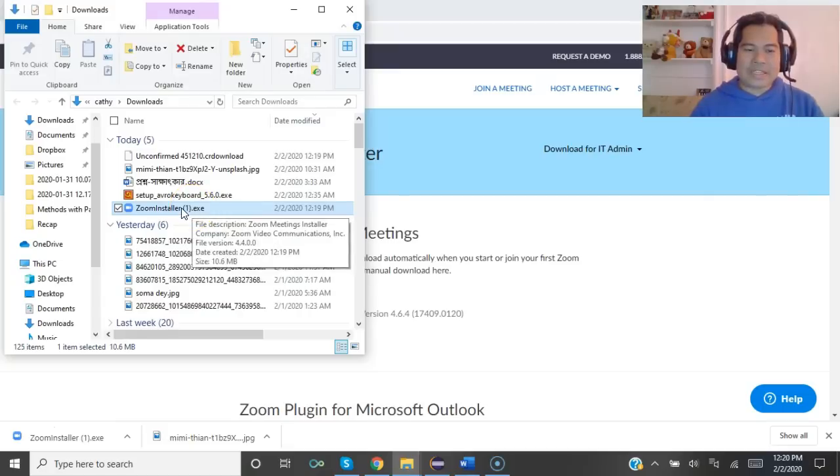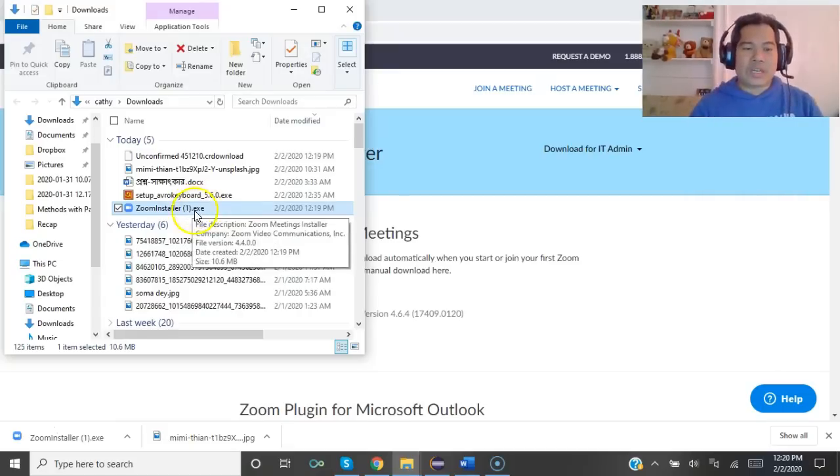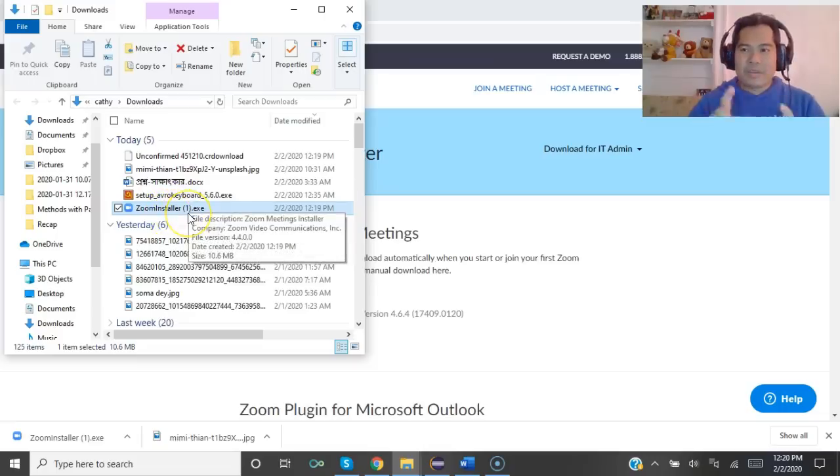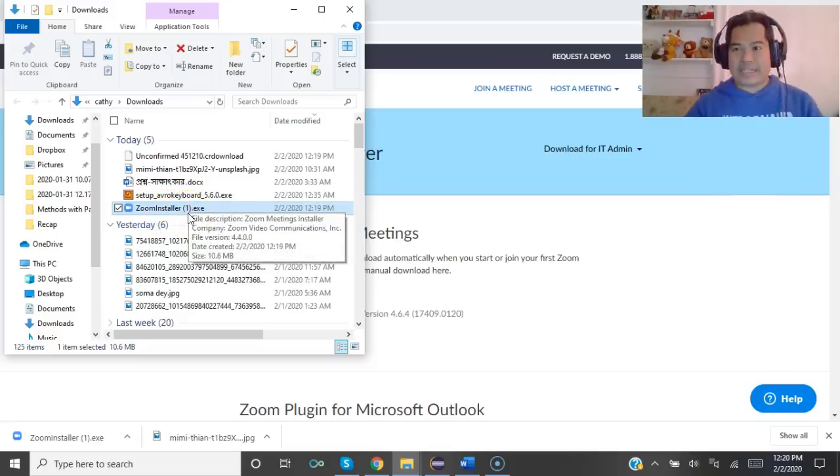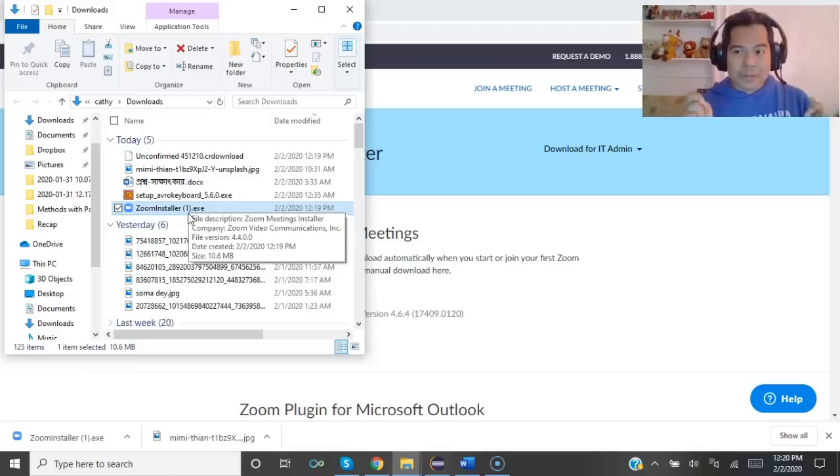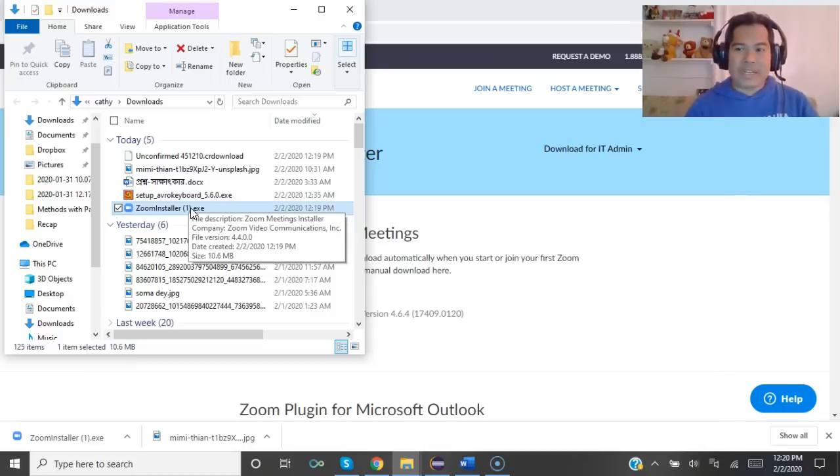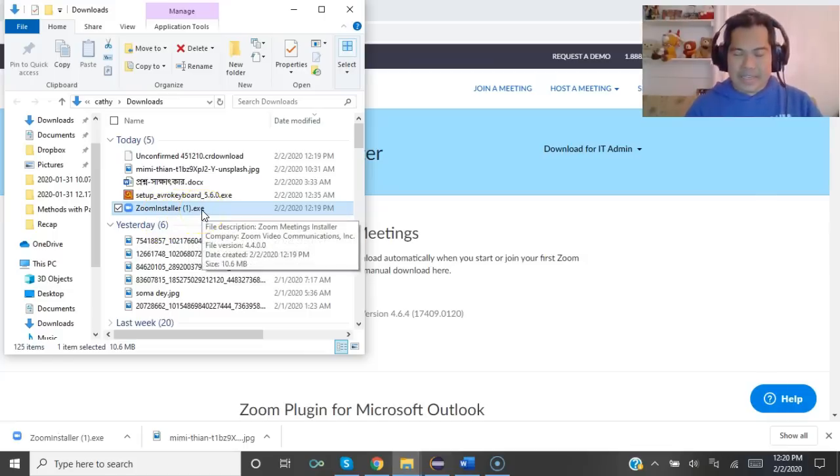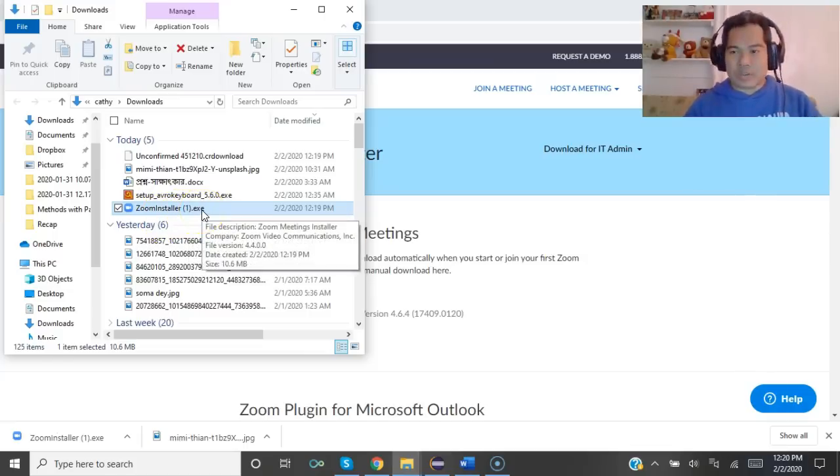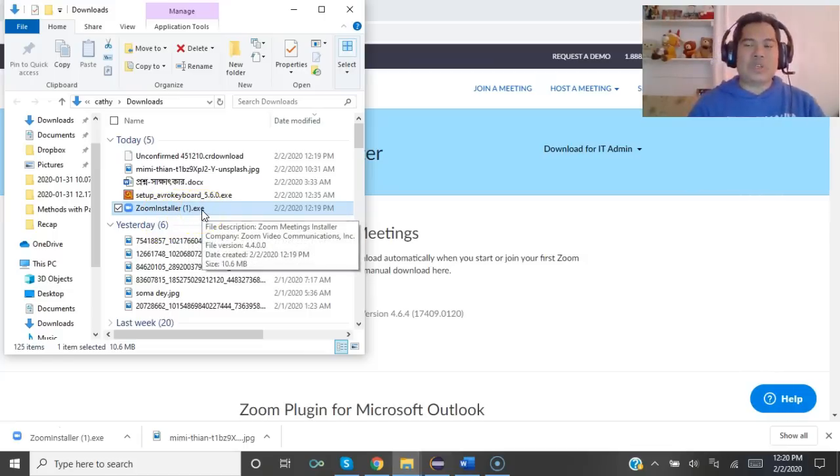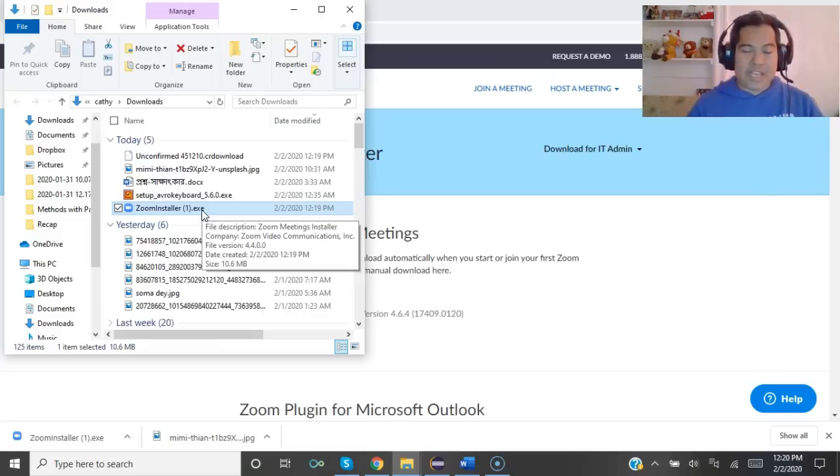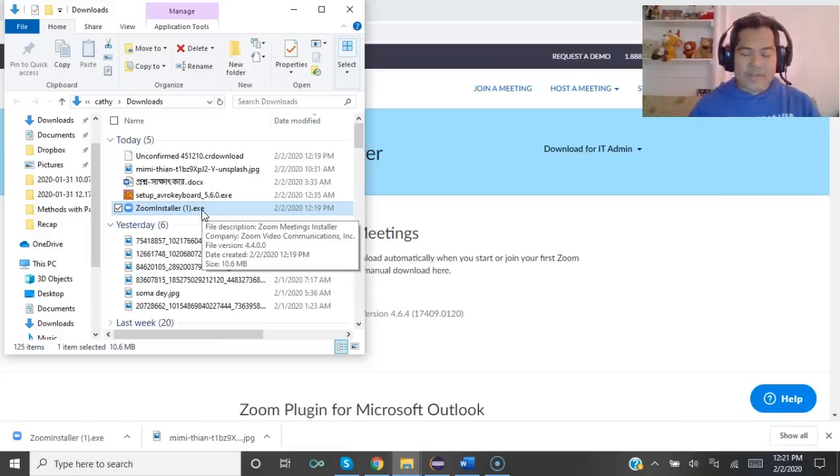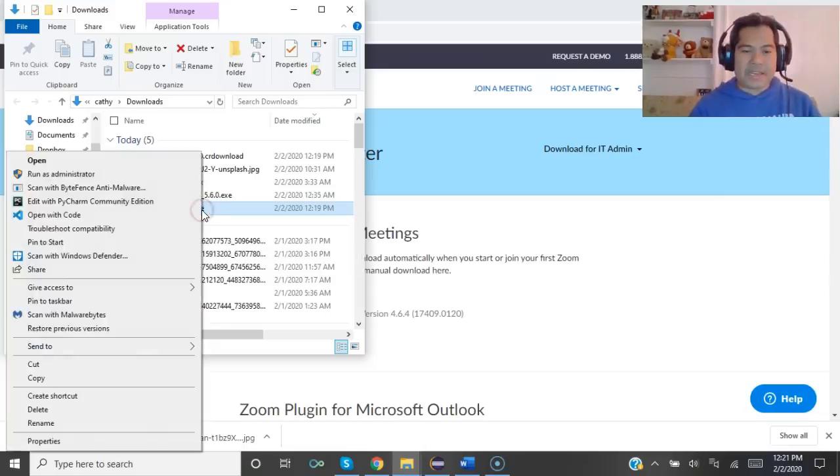Since I downloaded earlier, it's showing zoom installer parenthesis one dot exe. If you never downloaded it, there will be no one inside the parenthesis - it will just be zoom installer dot exe. EXE means executable file, which means you don't need to extract the file. You can just directly execute or install the file.